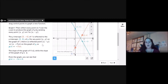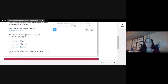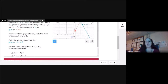The slope of the graph of f is 2, while the slope of the graph of g is −2. From the graph, you can see that g(x) = −2x + 6. You can check that g(x) = −f(x) by substituting: g(x) = −(2x − 6) = −2x + 6. The function g(x) is the opposite of the function f(x).